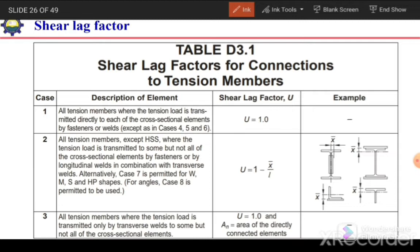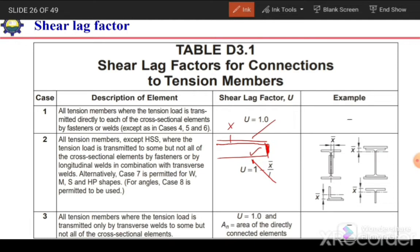Case 3: all tension members where tension is transmitted only by transverse weld to some but not all cross-section elements. In that case, U = 1 but A equals only the area of the connected leg — only the area of the part connected with the transverse weld is considered.